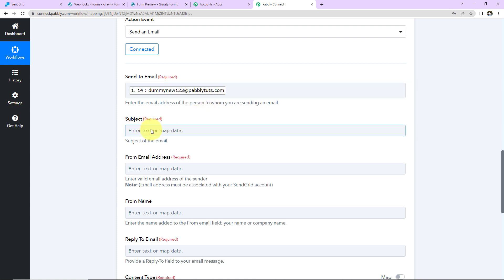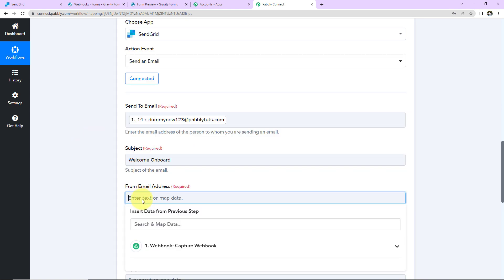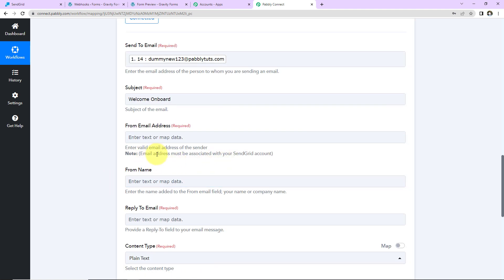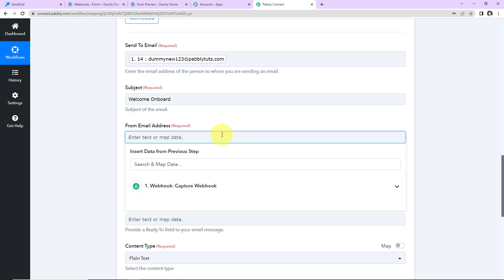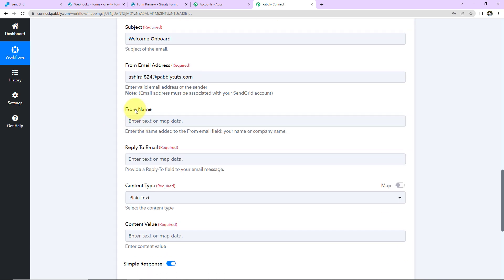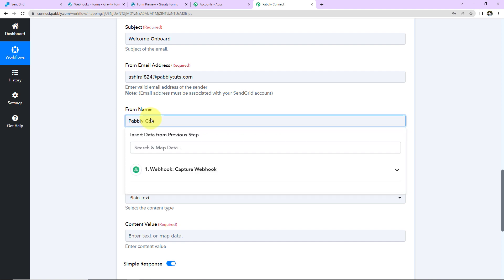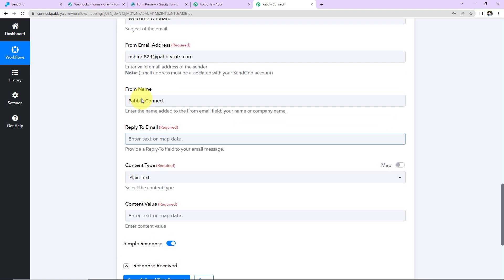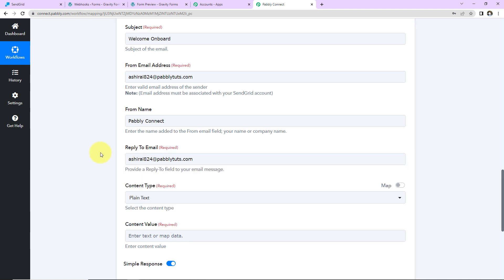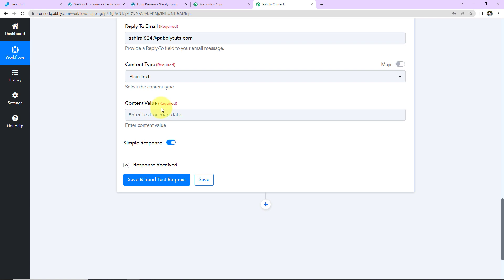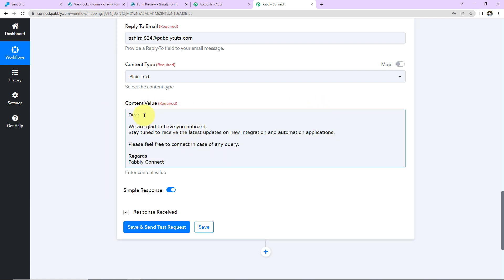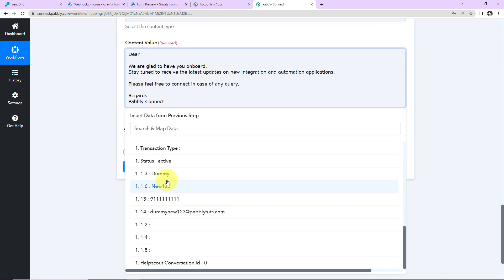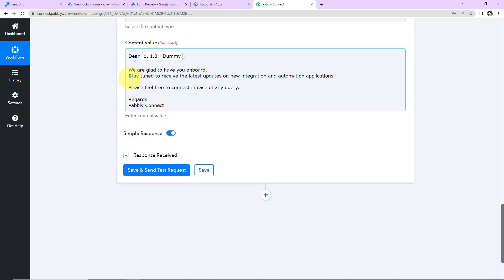Next, here we have to write the subject — I am writing 'Welcome on Board.' Next, we have to enter the from email address, which must be associated with your SendGrid account. Then we have the from name — I am going to write 'Pabbly Connect.' Then the reply-to email — I am going to write the same email address again. The content type is plain text. For the content value, I have written: 'Dear [mapped name], we are glad to have you on board. Stay tuned to receive the latest updates on new integrations and automation applications. Please feel free to connect in case of any query.' Now I am going to click on Save and Send Test Request.